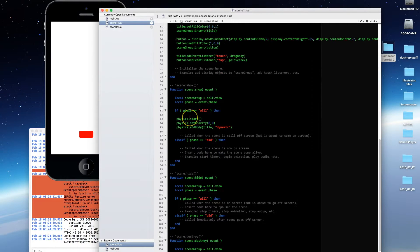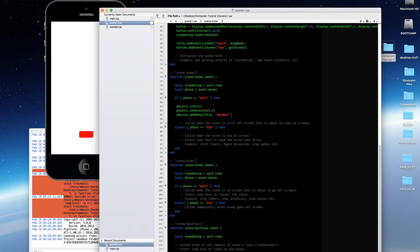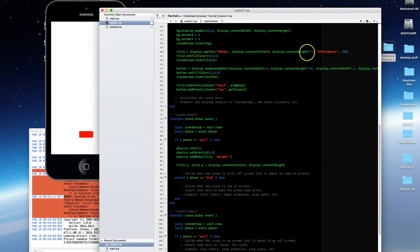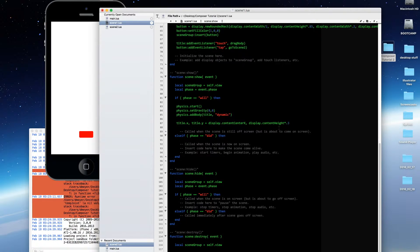You'll need to use the scene show event, which runs every time you switch between scenes. When you come back to a scene, it goes through scene show twice — once for the will phase and once for the did phase. Let's reset the location of our title in the scene show will phase. We're doing it in the will phase because we want it done behind the scenes before the title is actually visible. I'll redefine the x and y properties of the title to its original position: display.contentHeight times 0.3.